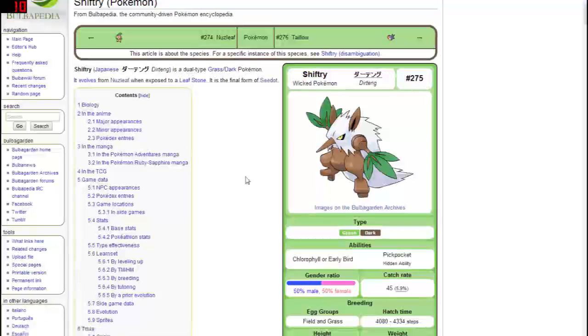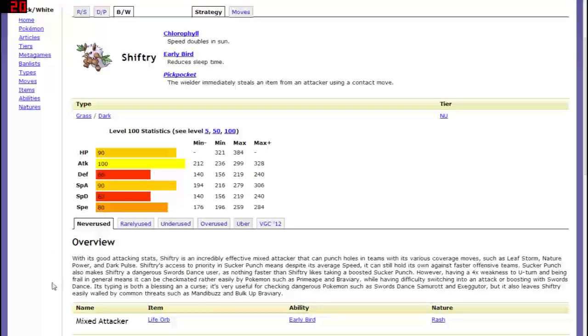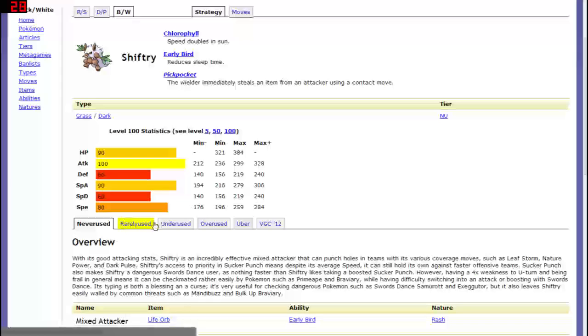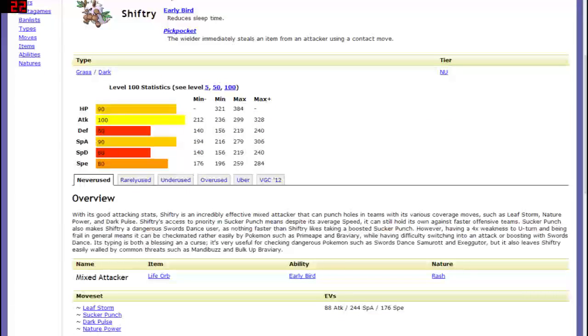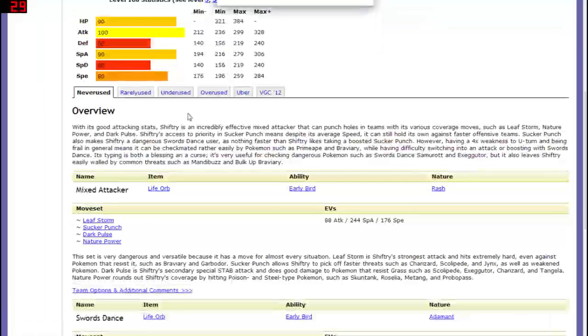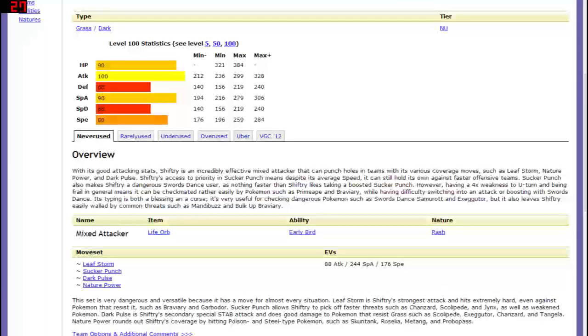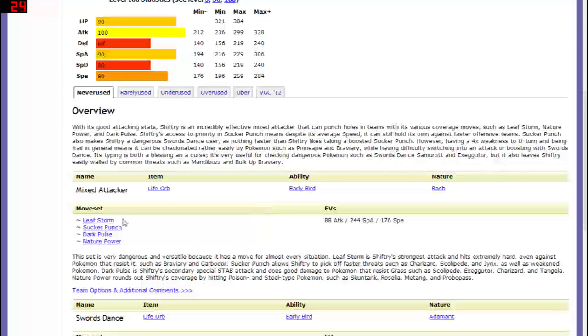So if we continue on, we can see the competitive uses of Shiftry. You gotta admit it's pretty commendable to be used in every single tier. He's been used in Uber, Overused, Underused, Rarely Used, and Never Used. In competitive Pokémon battling, that is every tier, or at least all major tiers. Pretty commendable. He's definitely had a rise and fall situation right there.